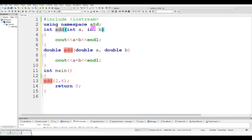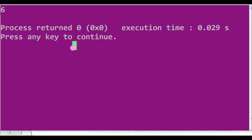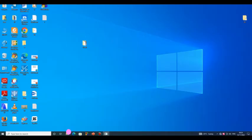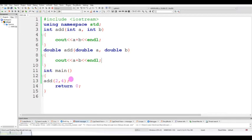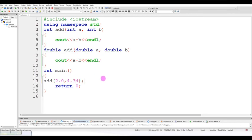So the result is six and it will display. At the same time, if you pass two point zero and four point three four, the value is assigned and passed to the add function — the double version — and the result is displayed.